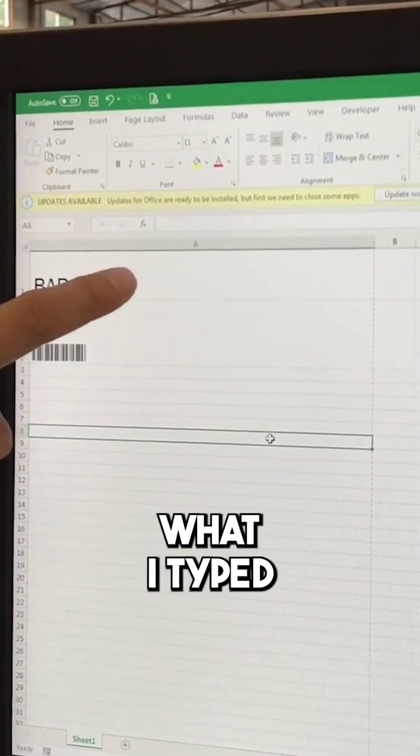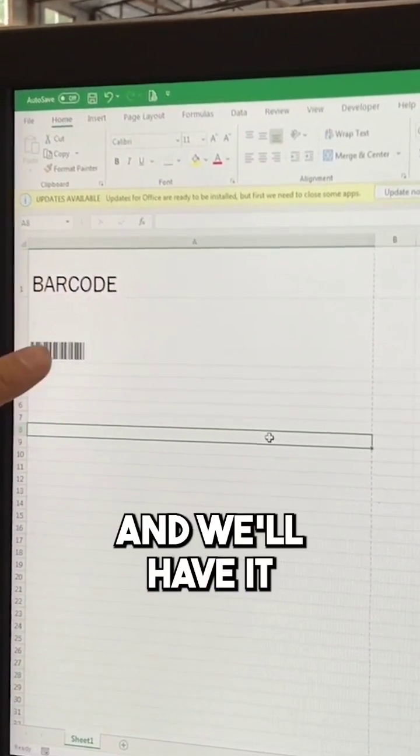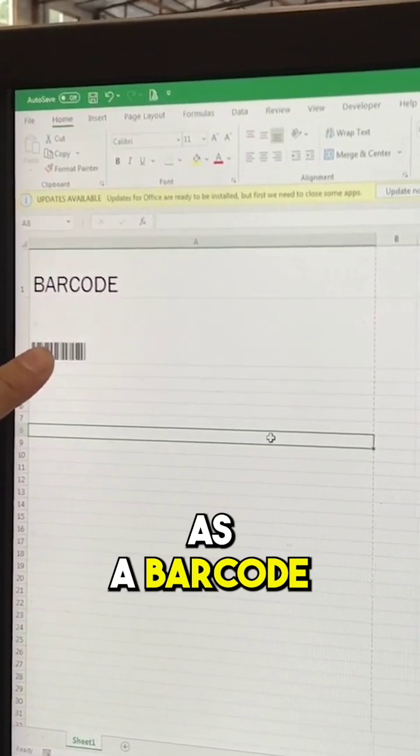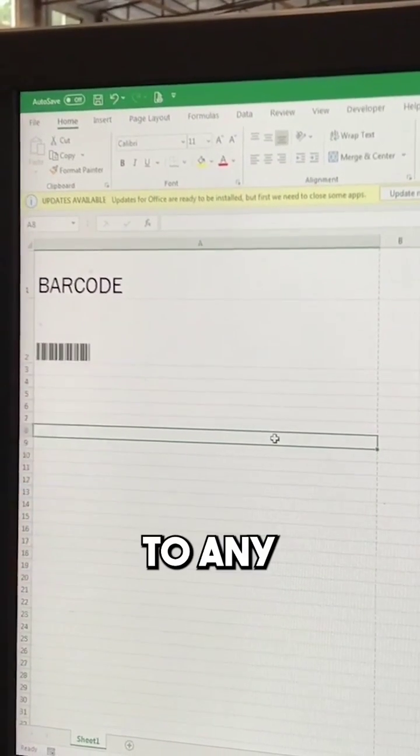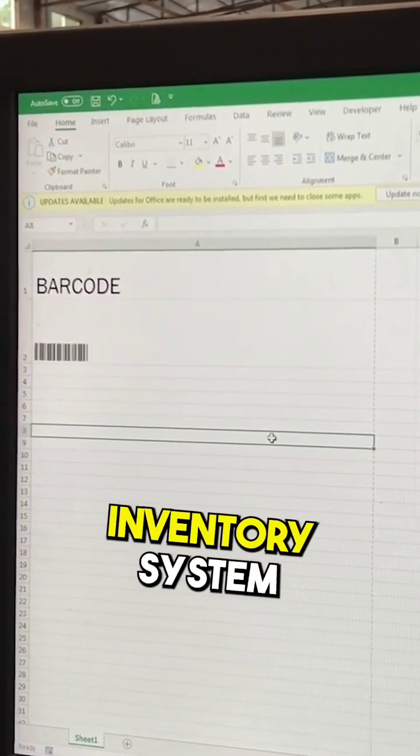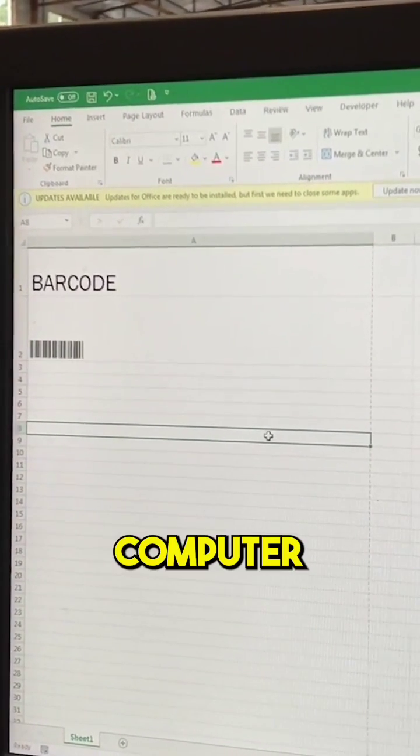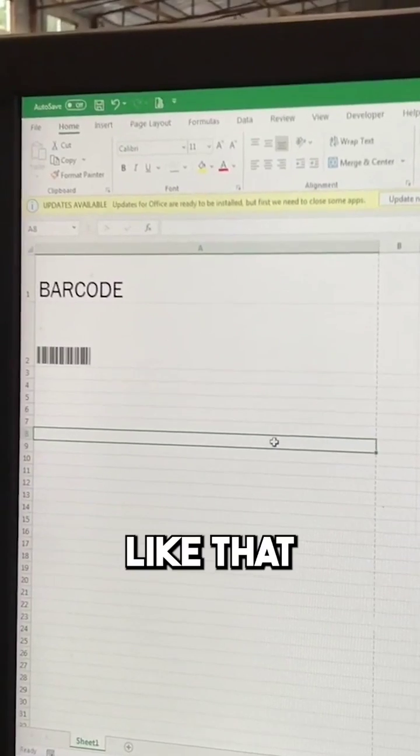it'll always tell me what I typed and it'll have it as a barcode so I can dink that in to any inventory system, computer, anything like that.